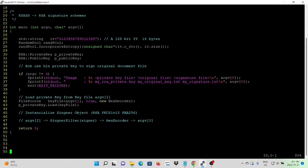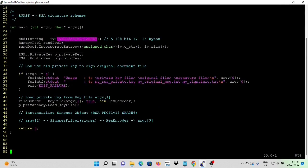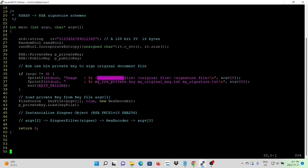Here we first initialize a random pool and update the random pool using the IV, which is 128-bit (16 bytes). We initialize a private key and the public key. The usage takes three arguments from the command line: first is the private key file, second is the original file, and third is the signature file.